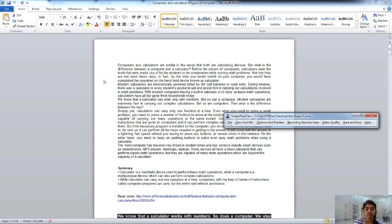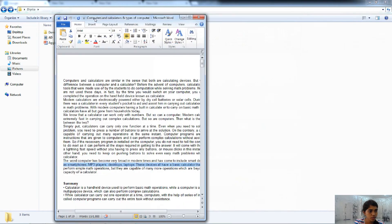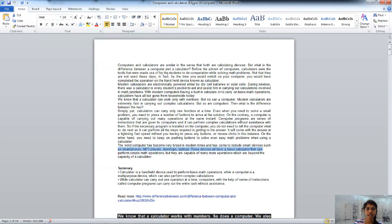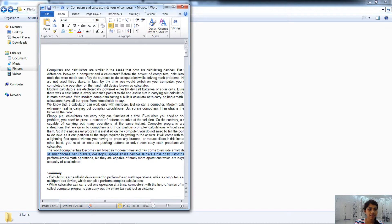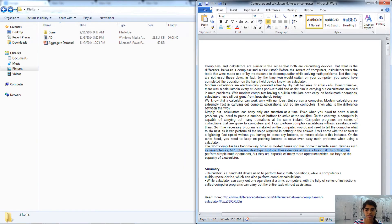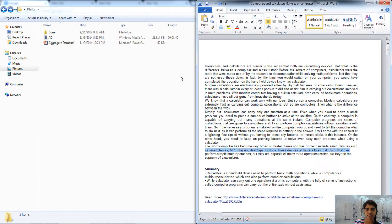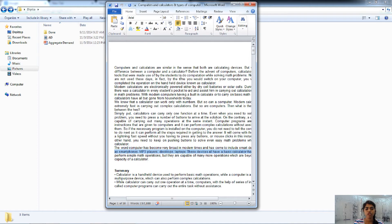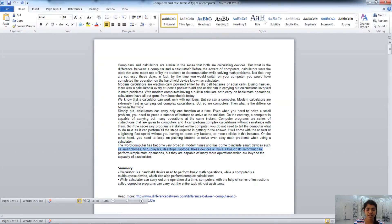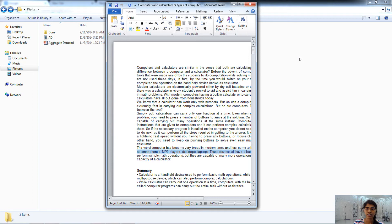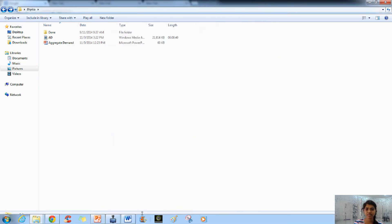The next one is Windows plus Up arrow, which will maximize your active window. Windows plus Left arrow snaps the window to the left side, and Windows plus Right arrow snaps it to the right. Windows plus Down arrow, when the screen is maximized, will first restore it to original size, and if you press it again it will be minimized.